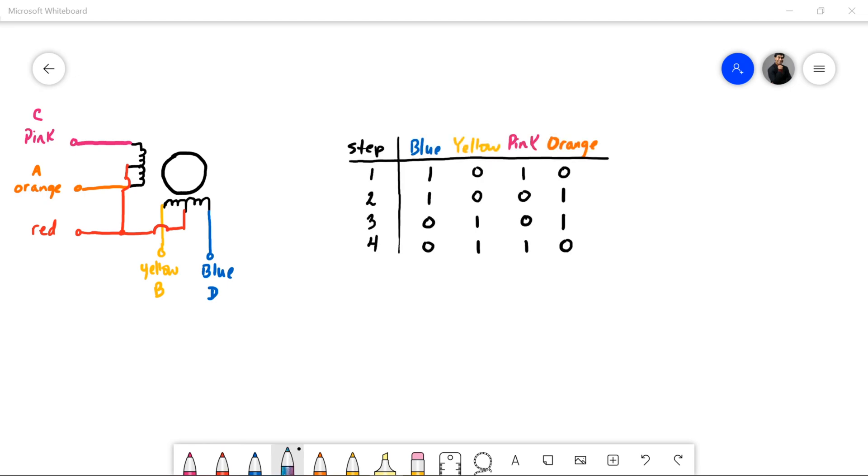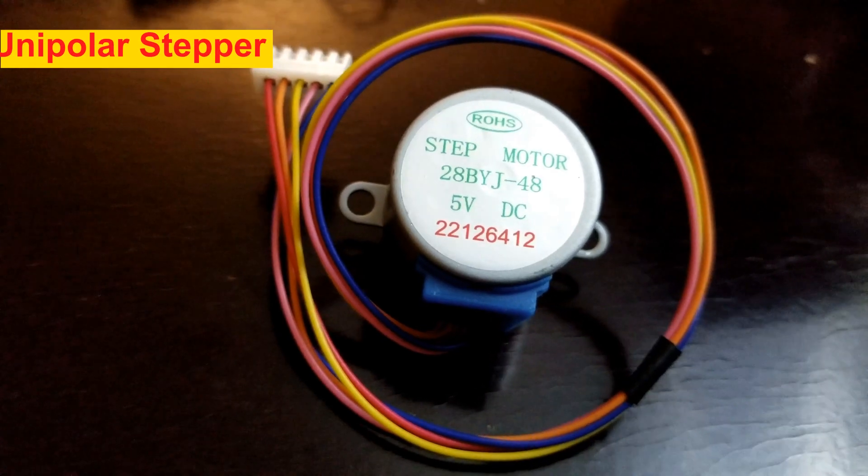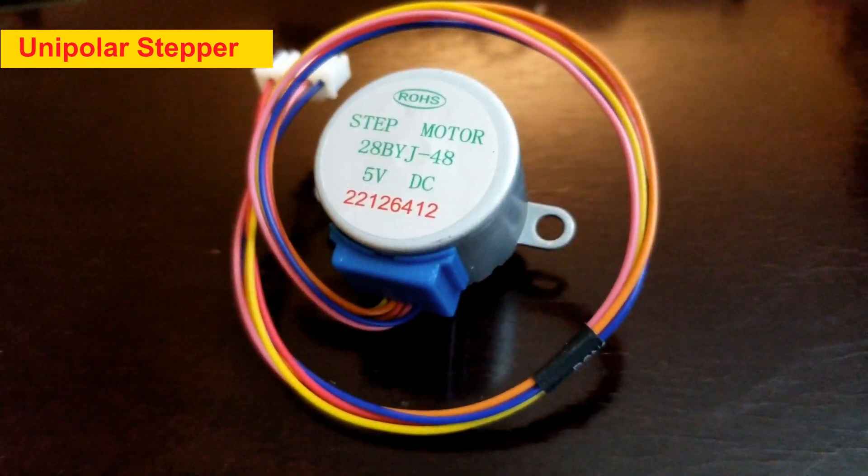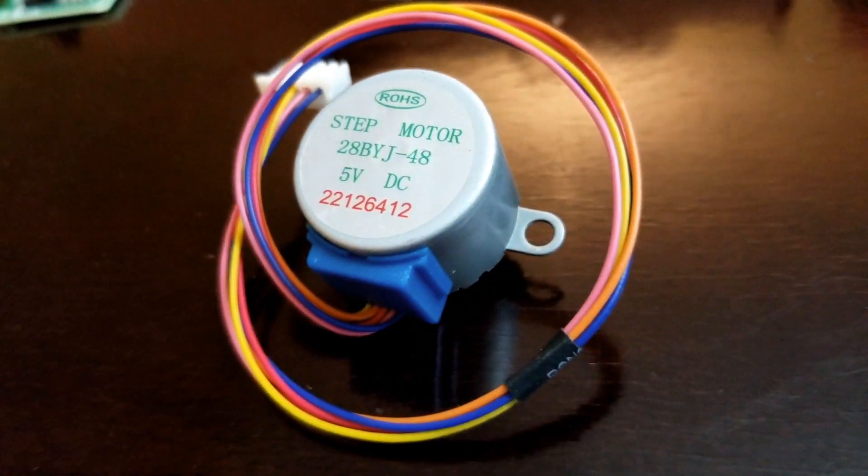Here you can see the stepping sequence as we discussed earlier. For the clockwise rotation, you will have the steps going from one to four. For a counter clockwise rotation, you do the opposite from four to one. We'll be using this popular unipolar stepper motor.